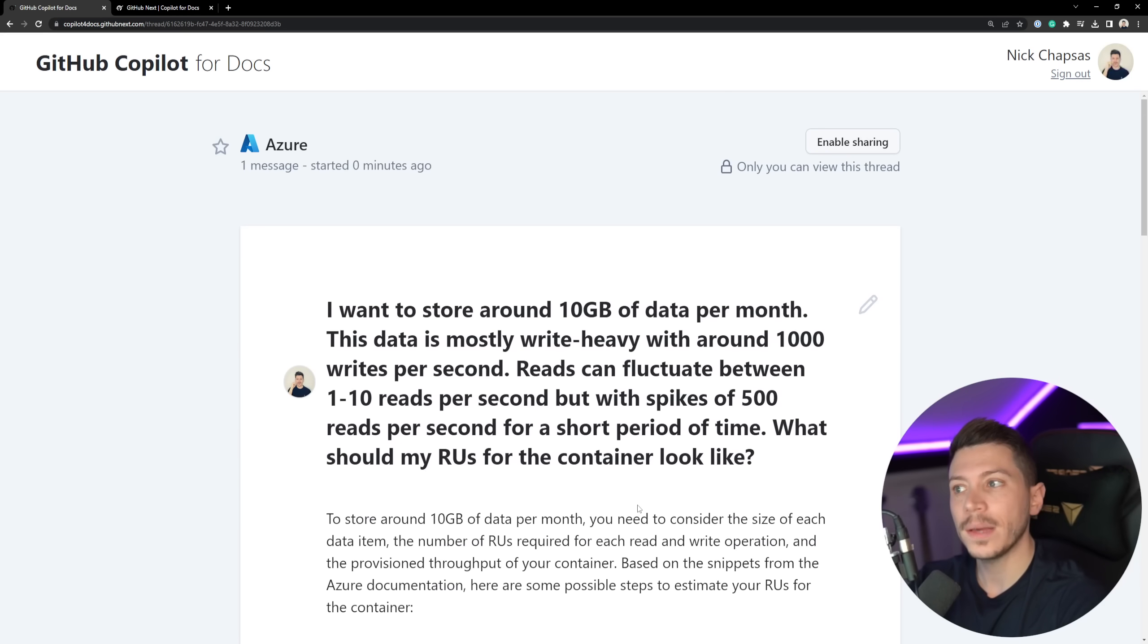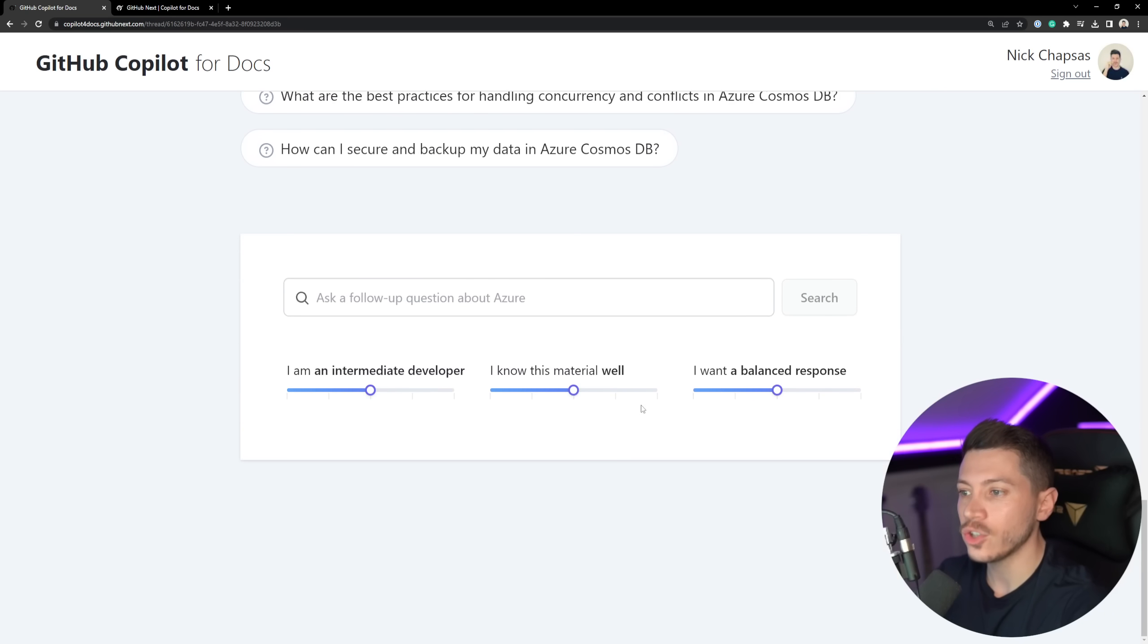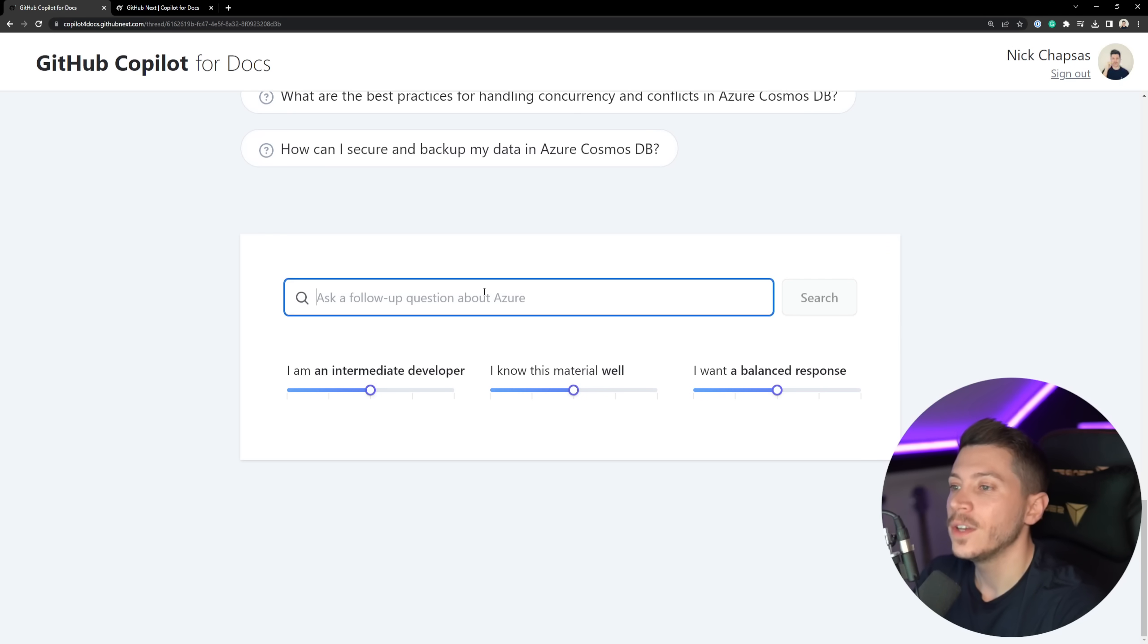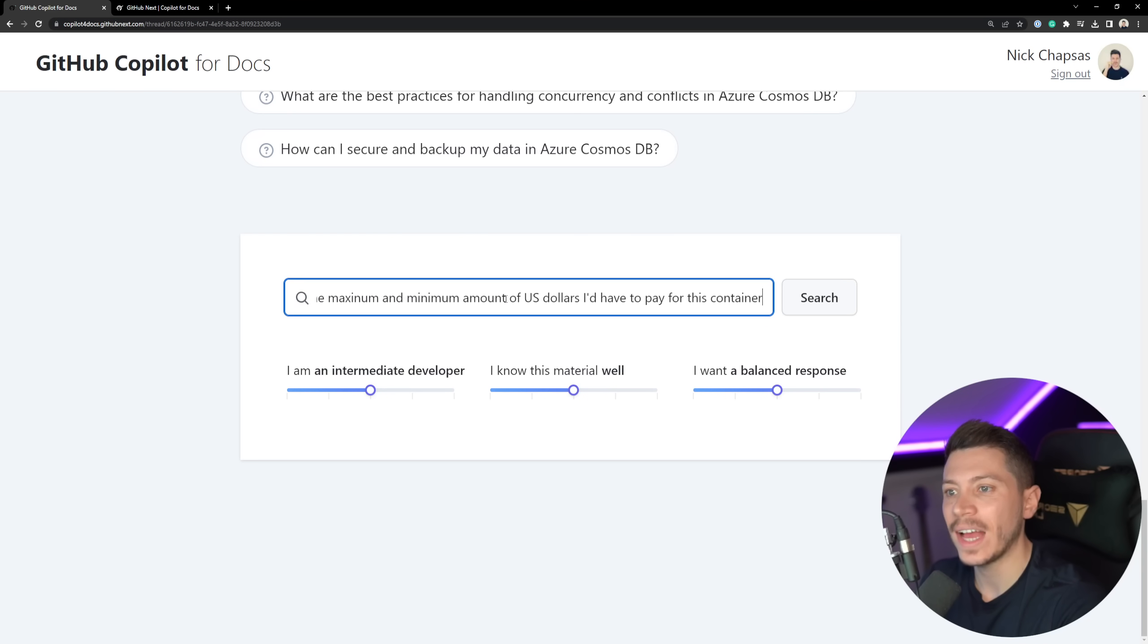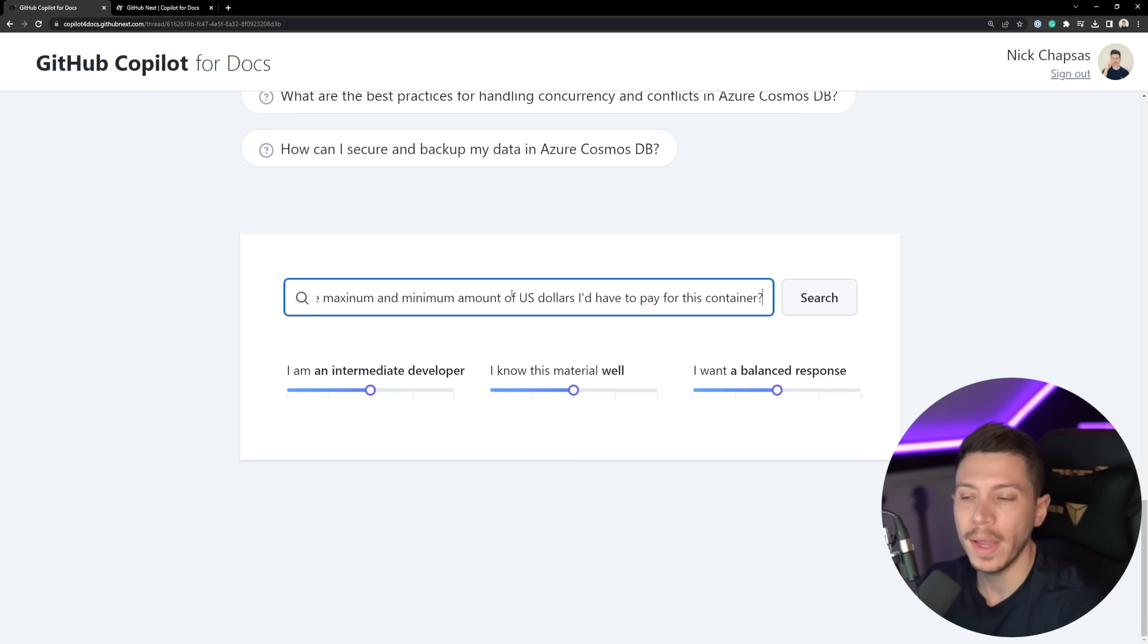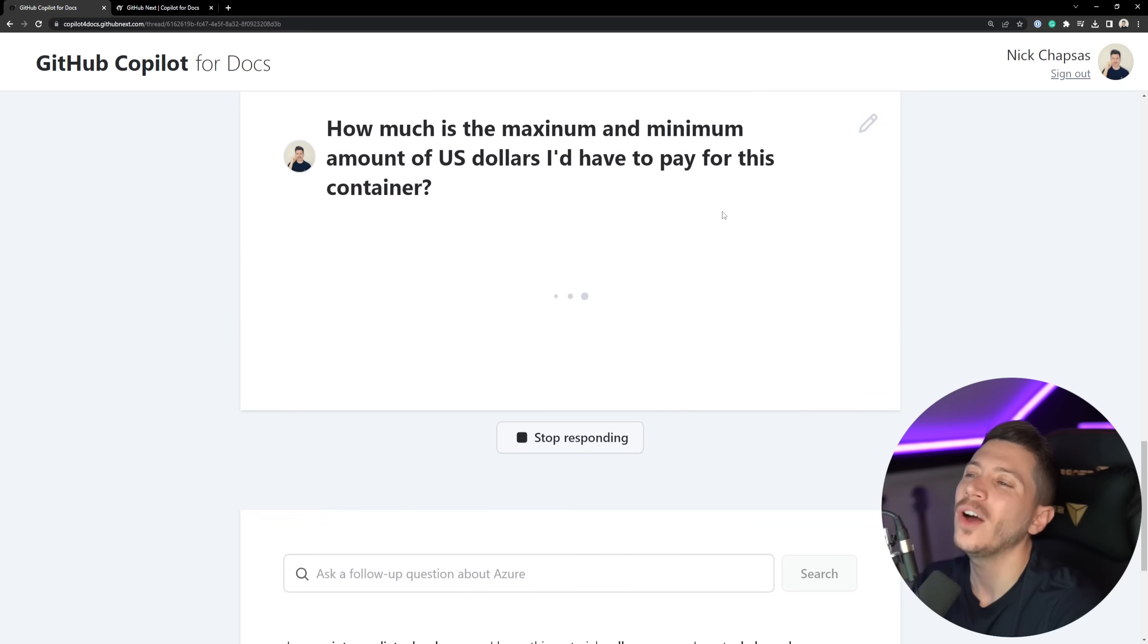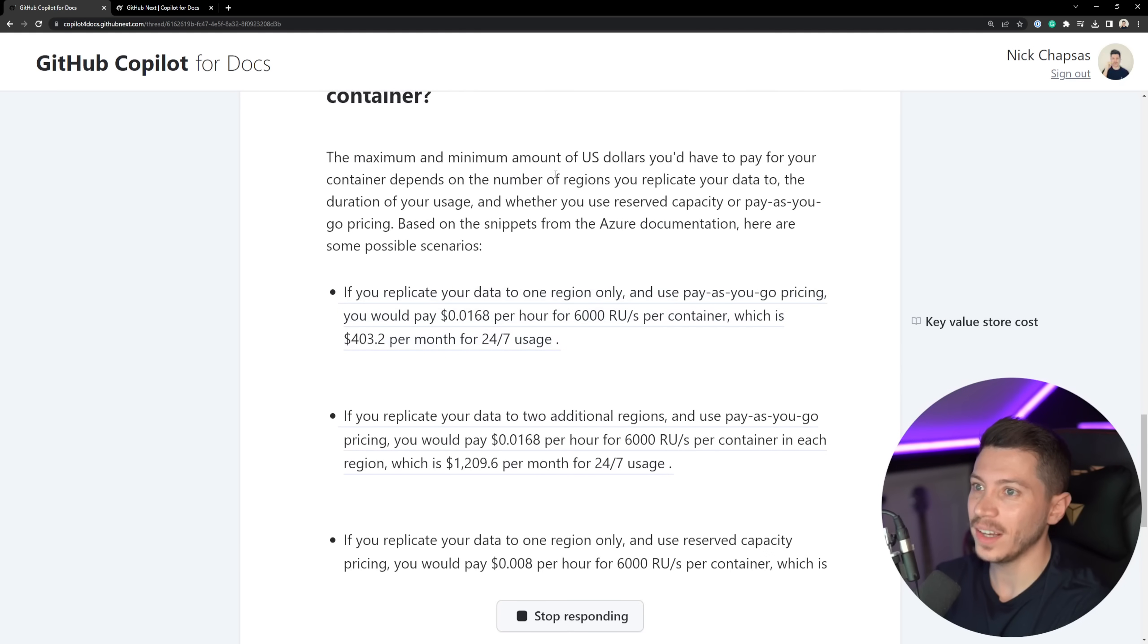Now, the great thing about this is that it looks like you can actually ask a follow-up question about Azure. Now, I don't know if it actually takes into account the previous response. I hope it does. So what I'm going to say is how much is the maximum and minimum amount of US dollars I'd have to pay for this container. And container here actually means that database table, if you may. So same material here. Let's see if we can actually use that previous context. I hope it can.